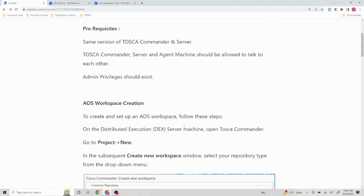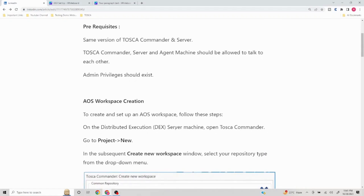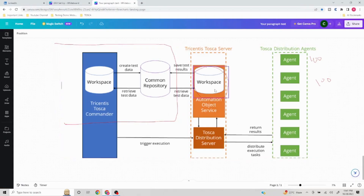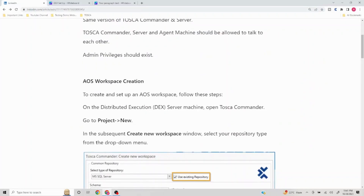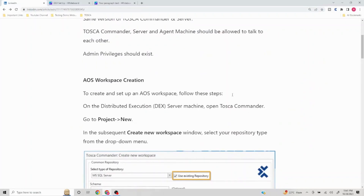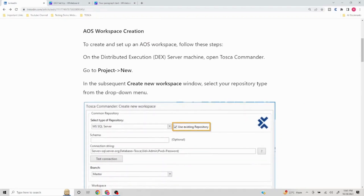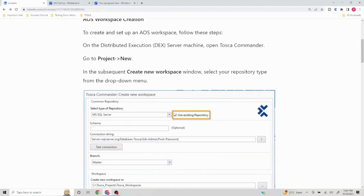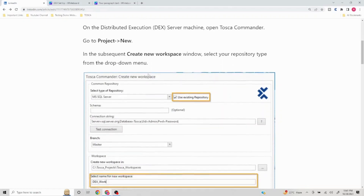The first thing we will focus on is the AOS workspace creation. This is the AOS workspace we were talking about. The normal way we create a workspace — the same way we will create one here. We need to have Tosca Commander installed on the distributed execution server machine. To create and set up an AOS, open Tosca Commander, go to Project > New, and create a new workspace.